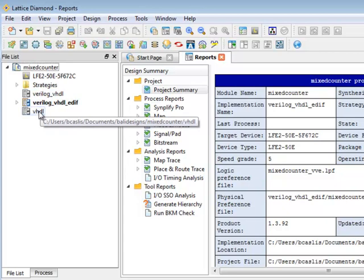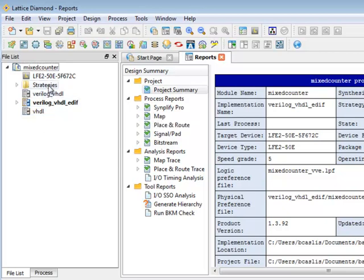Implementations are basically the structure of your design so you can have multiple representations of your design within a single project, and strategies are basically the recipes or formulas that are used by the implementation tools when you run that implementation.